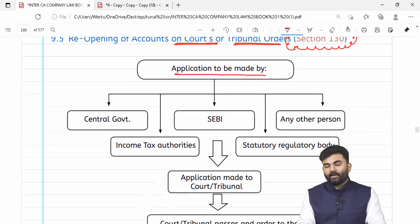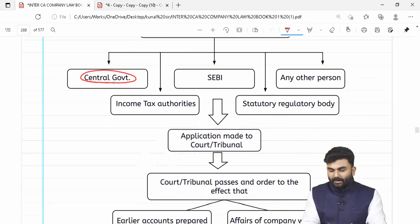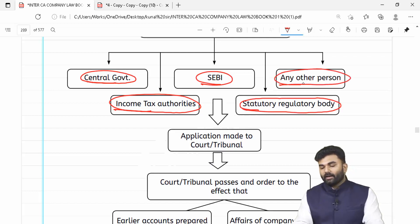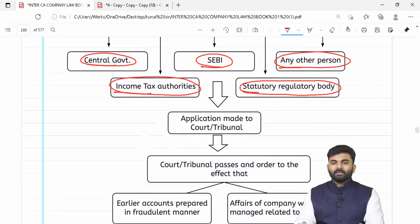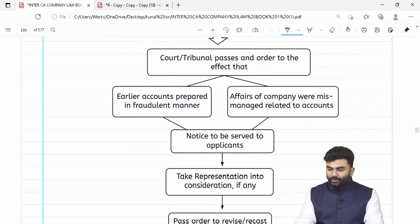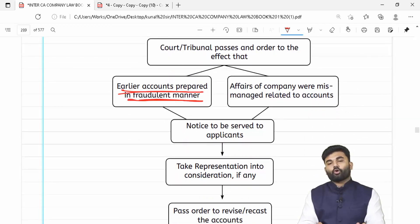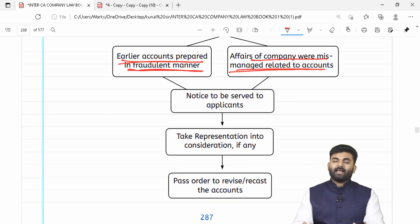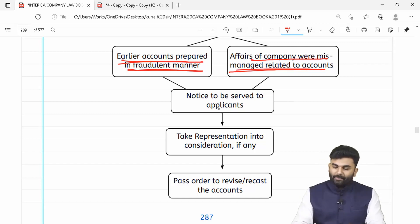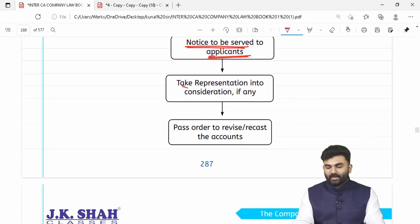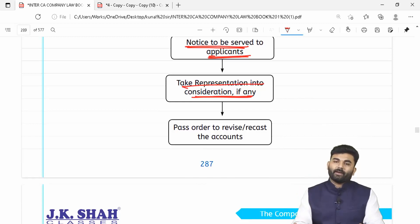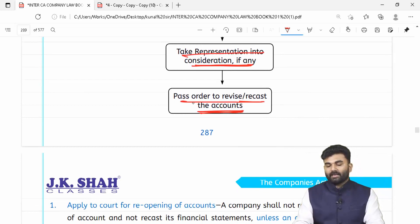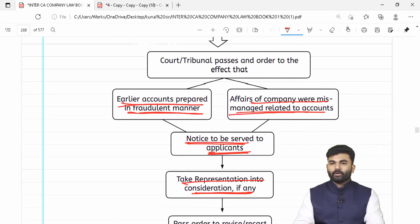Complaint karne waale kaun hain? Ya toh application central government ne diya hoga, ya income tax authorities ne, ya SEBI ne, ya doosra koi statutory regulatory body, ya any other person. Yeh paanch mein se koi na koi seedha court ya tribunal ko application dega — yeh bolte hue ke company ne jo earlier accounts banaya tha woh fraudulent manner mein banaya tha. Aise application court ko milne par, court applicant ko notice dega, representations lega, aur phir necessary order pass karega for reopening of books of accounts.